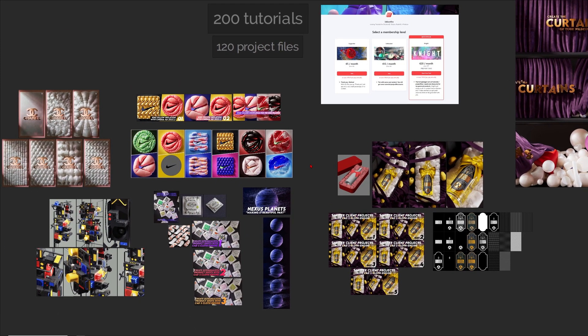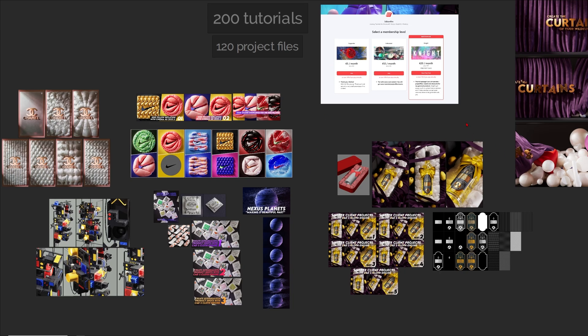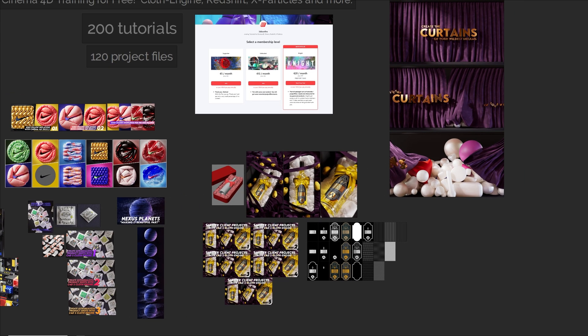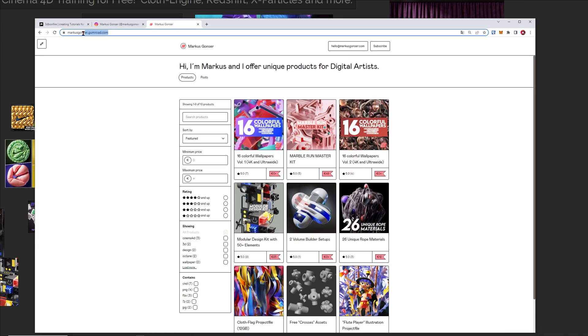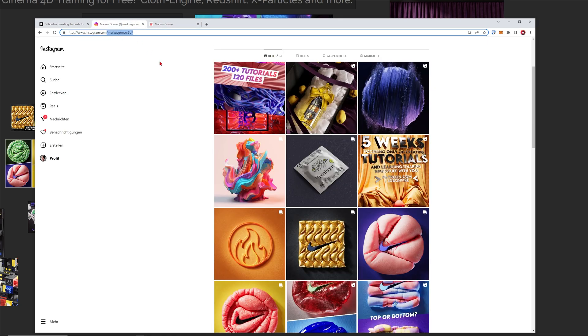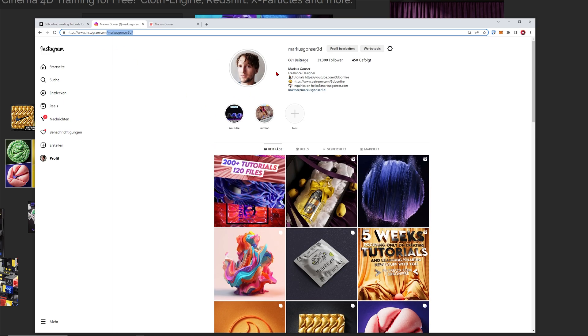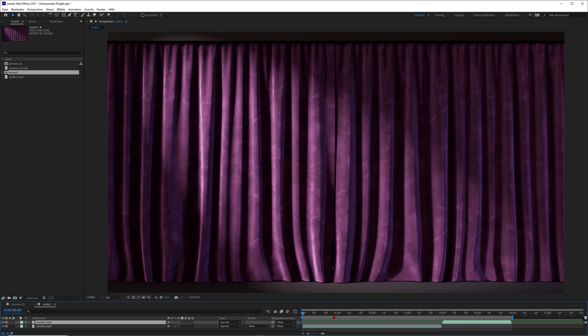So feel free to sign into my Patreon, watch part two over there. Also feel free to go to my Gumroad page and download some free stuff here, for example these wallpapers. You can also follow me on Instagram, it's marcusgonza3d if you want to see my latest artworks.